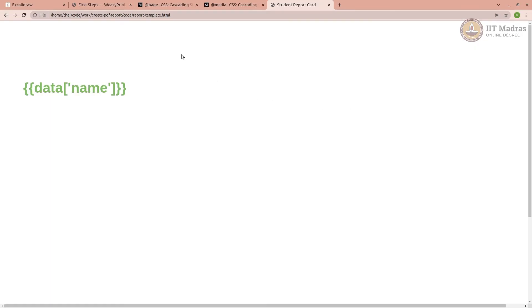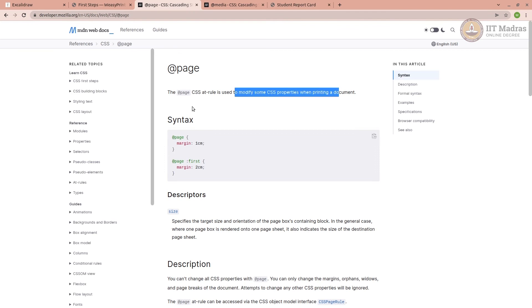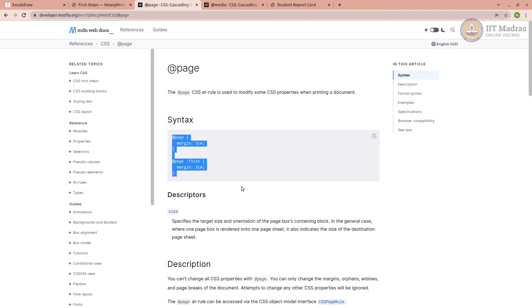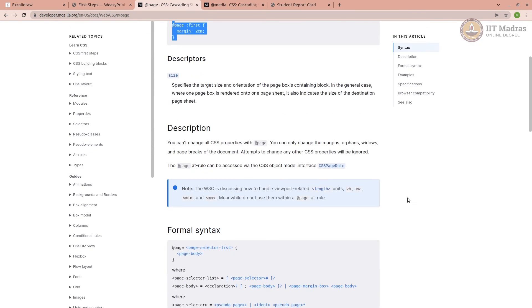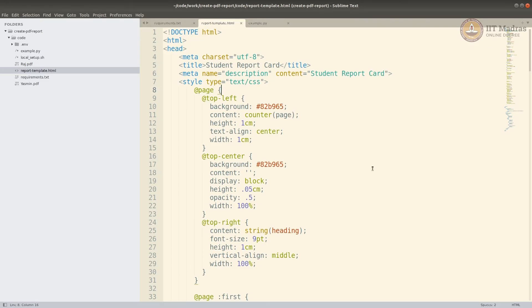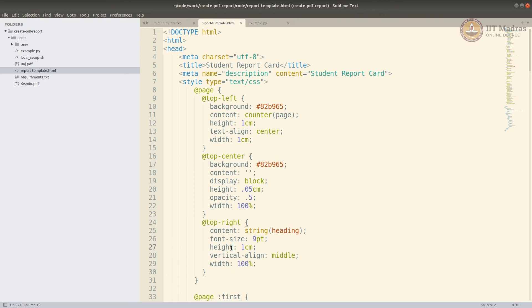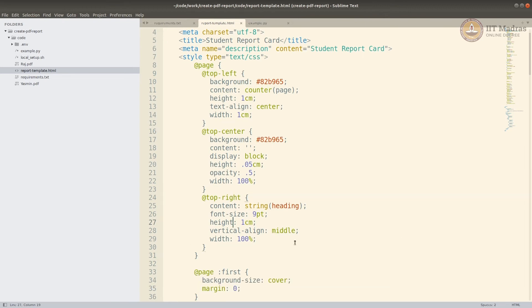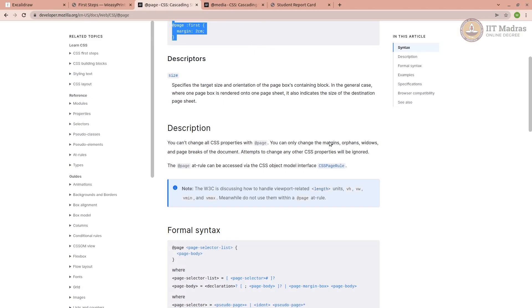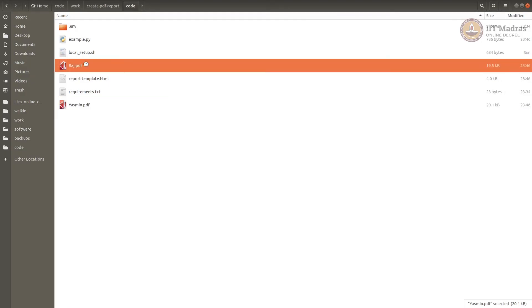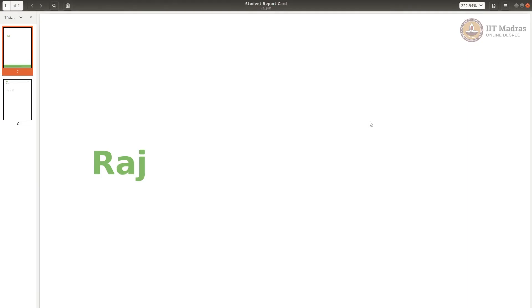Now @page is a CSS at-rule used to modify some CSS property when printing a document. It's not used while viewing. When you do Ctrl+P to print an HTML page, that's when these properties are used or rather these styles are applied. You can see that I am applying some of them at that level. I am defining the top left, top center, and top right, which is like at the top.